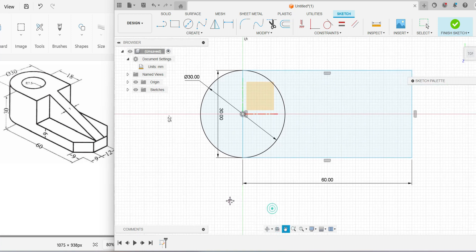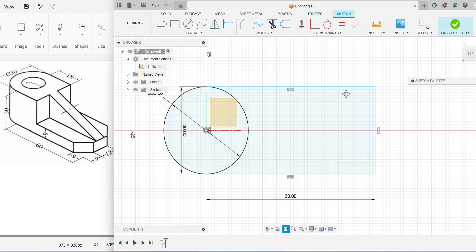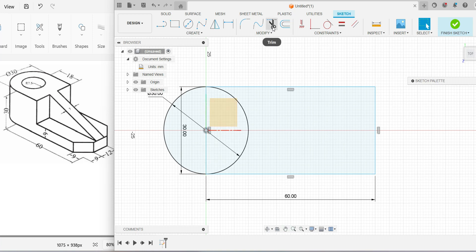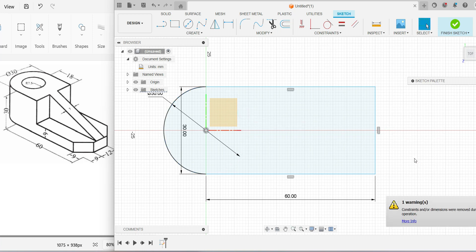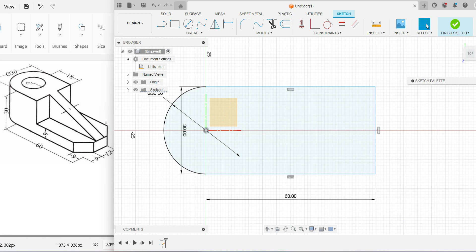Once the rectangle is constructed, use the Pan option to move your diagram to the left side, leaving space on the right for the incline portion. To exit the tool, press Escape. Use the Trim option to remove lines that are not necessary, including the inner circle. Once done, press Escape. From the top view, you can now see the inclined line positions — let us construct those inclined lines.